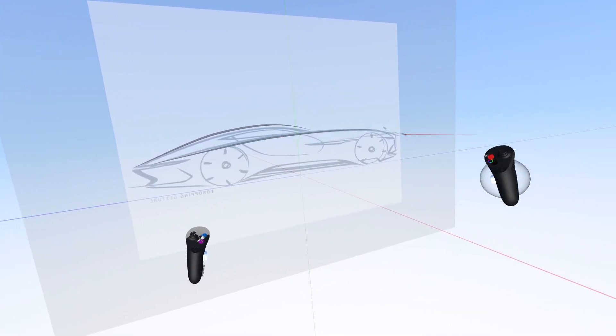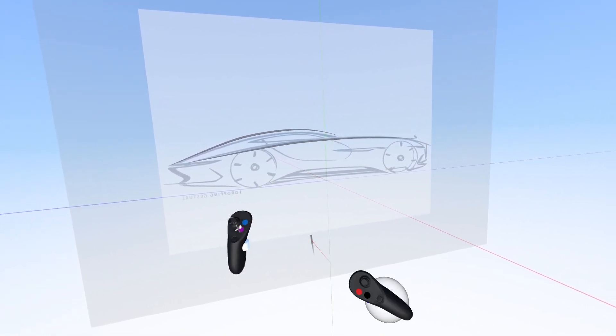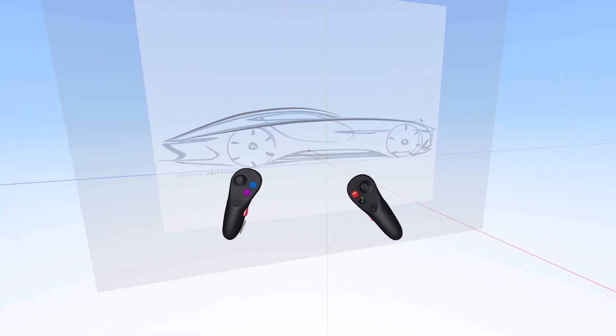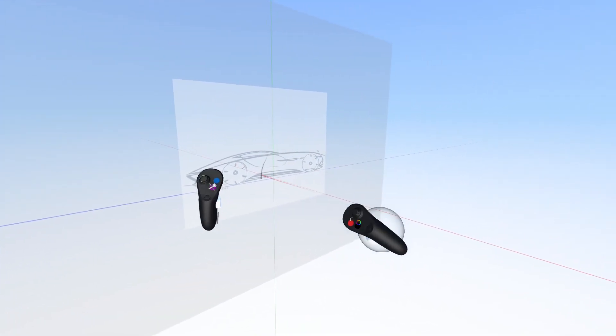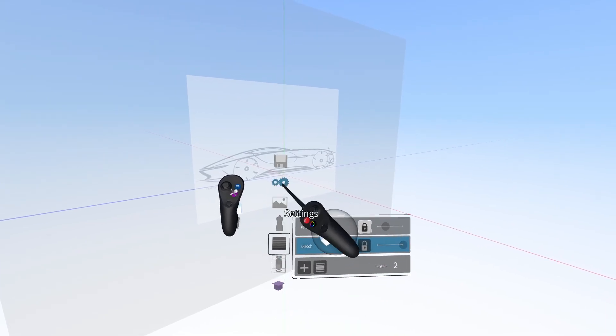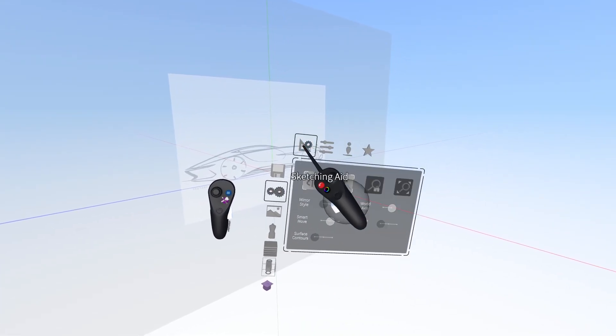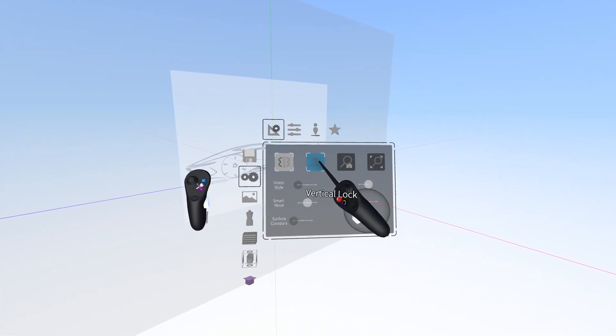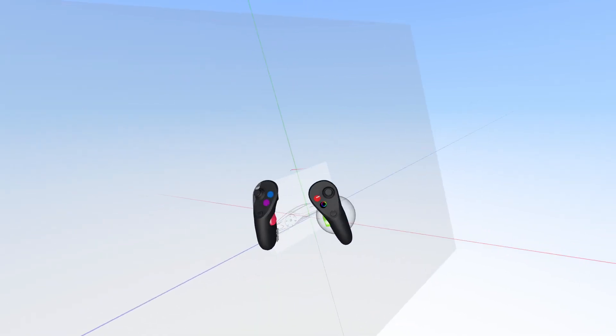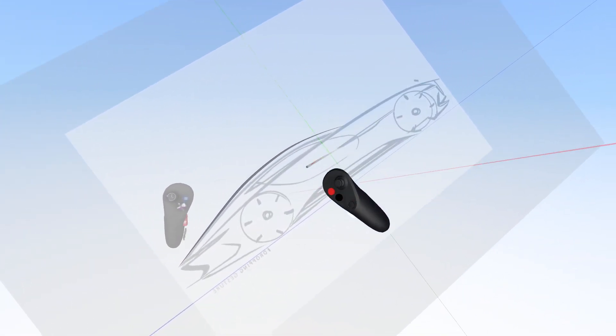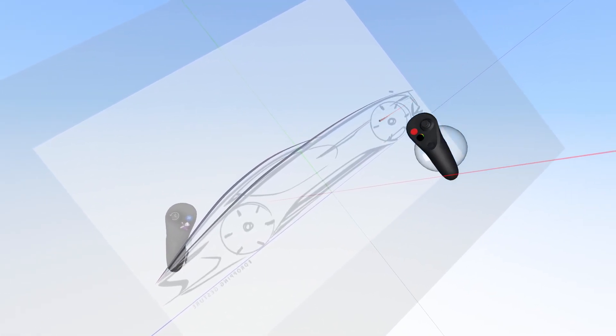Now we can start sketching. But if you'll notice, this is quite uncomfortable. We can't rotate it so that it's at a more comfortable angle without pressing the blue menu button, going to settings, clicking sketching aid, and toggling off vertical lock. Now we can rotate this to be at a more comfortable angle, and start sketching out our lines.